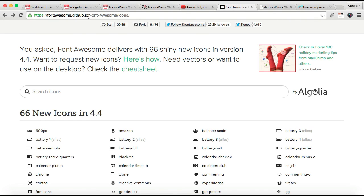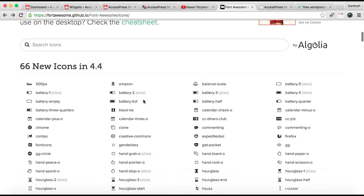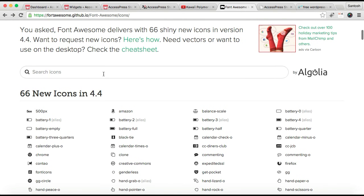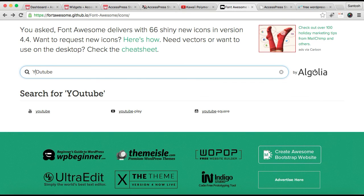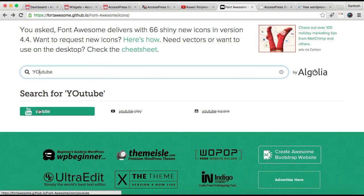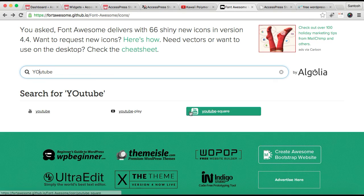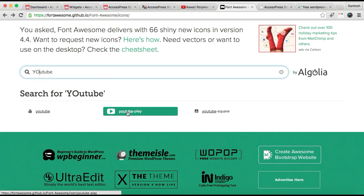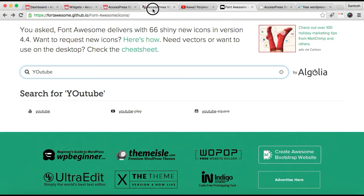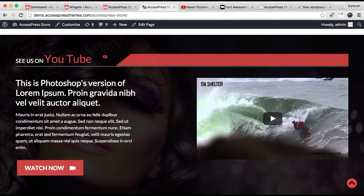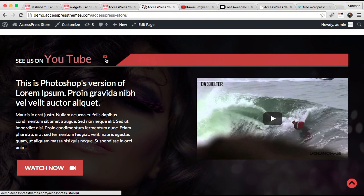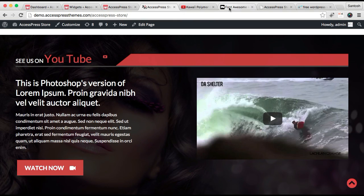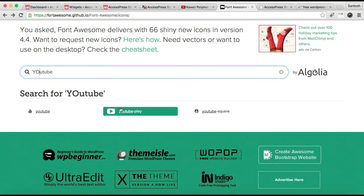For that, you need to go to Font Awesome. You can just Google it and search for the kind of icon you want. You can see you get a number of icons. Let me see what kind of icon we used in the demo.